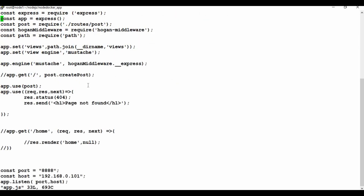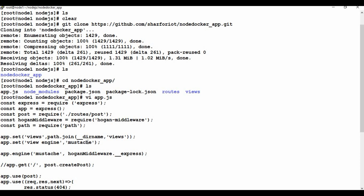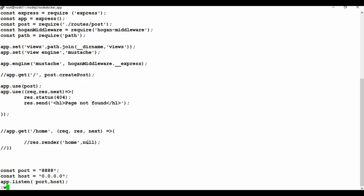First, I need to change the host in app.js from the local IP to 0.0.0.0, because we are talking here on the Docker container. I'll change that and keep the rest as is, then save the file.